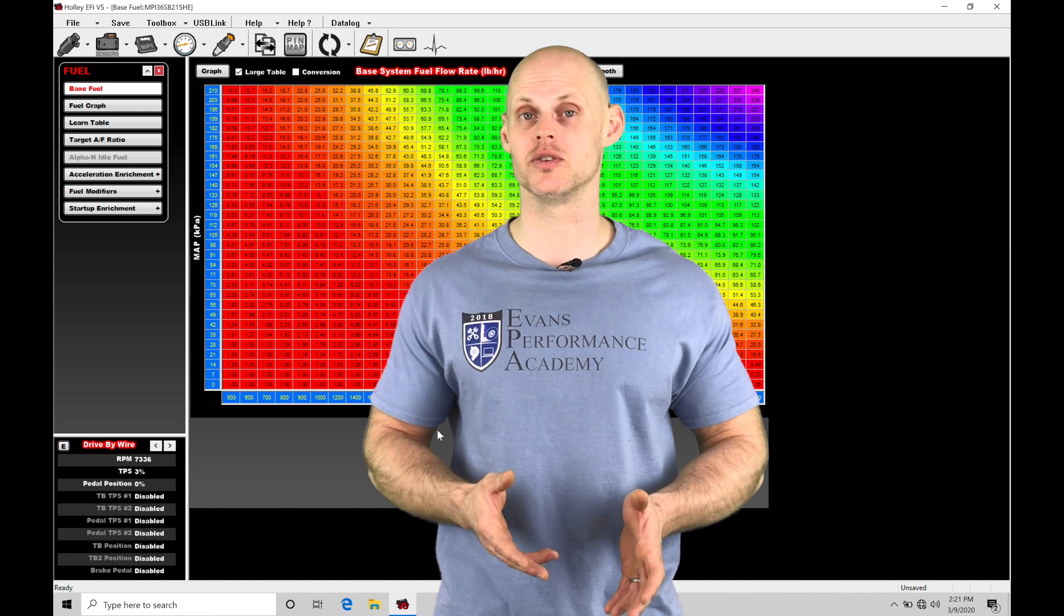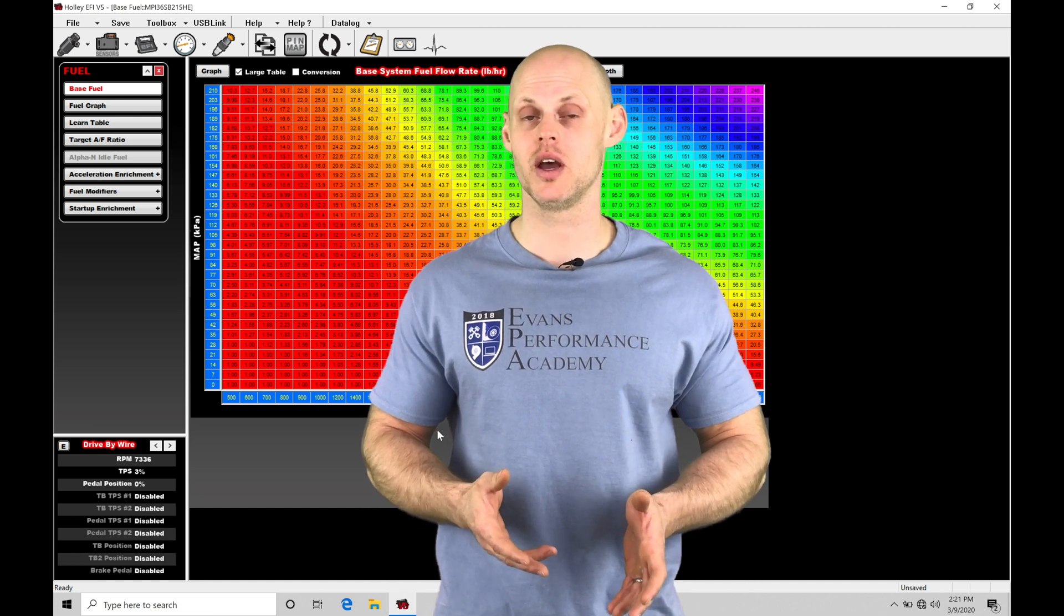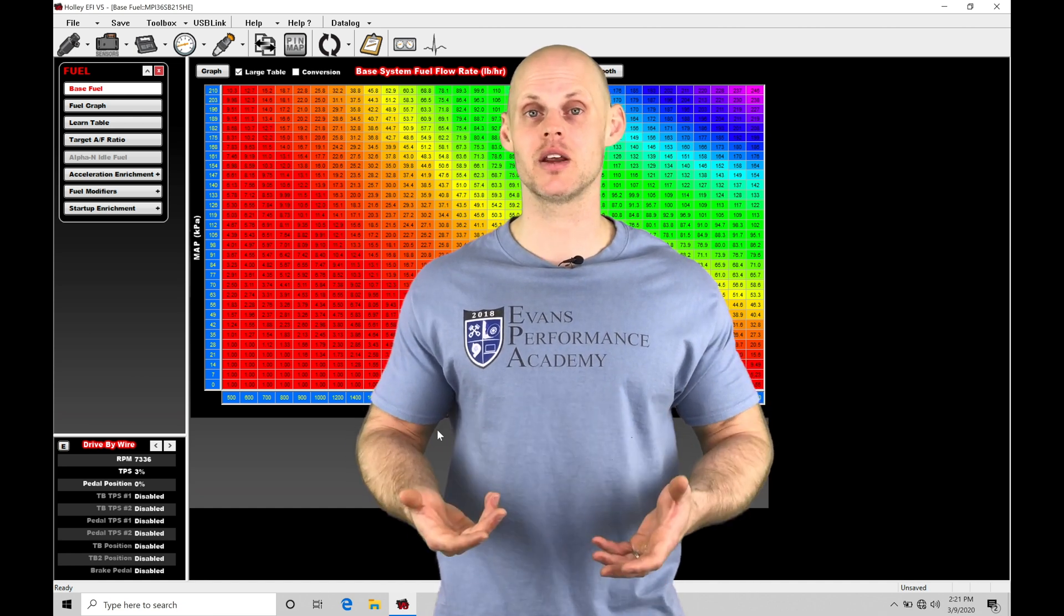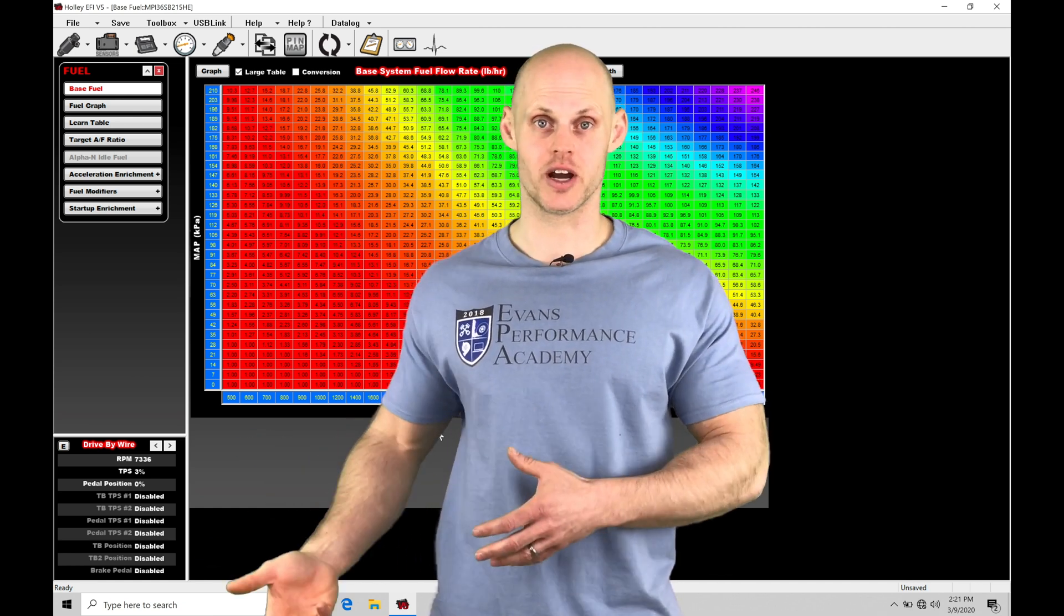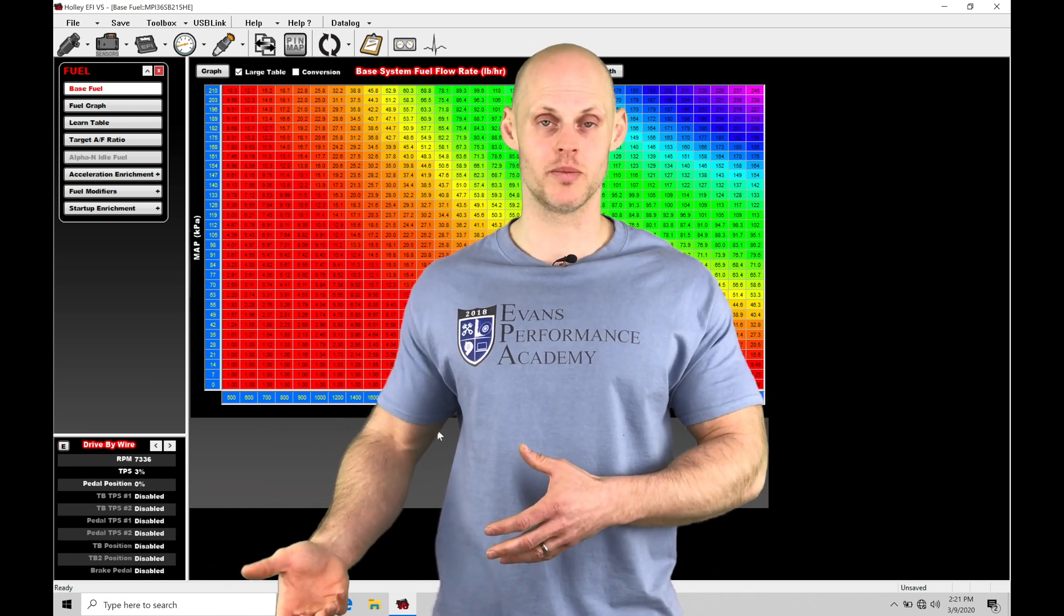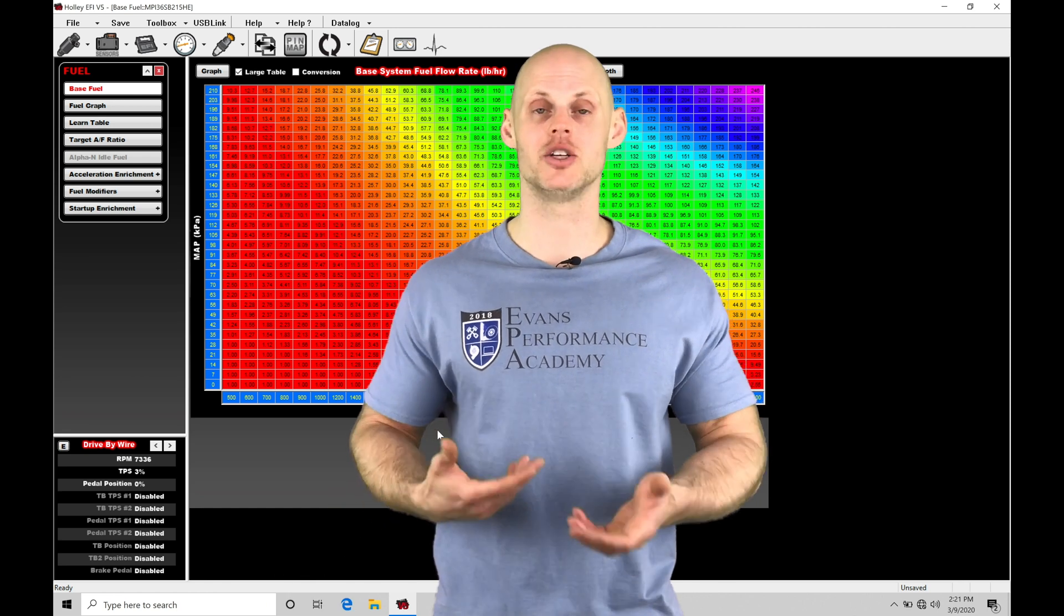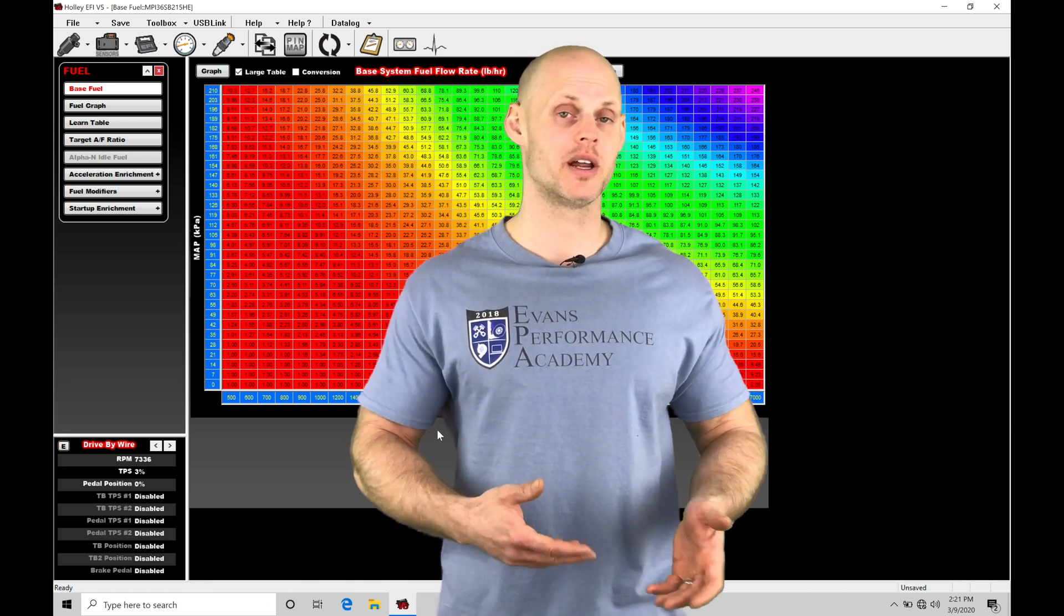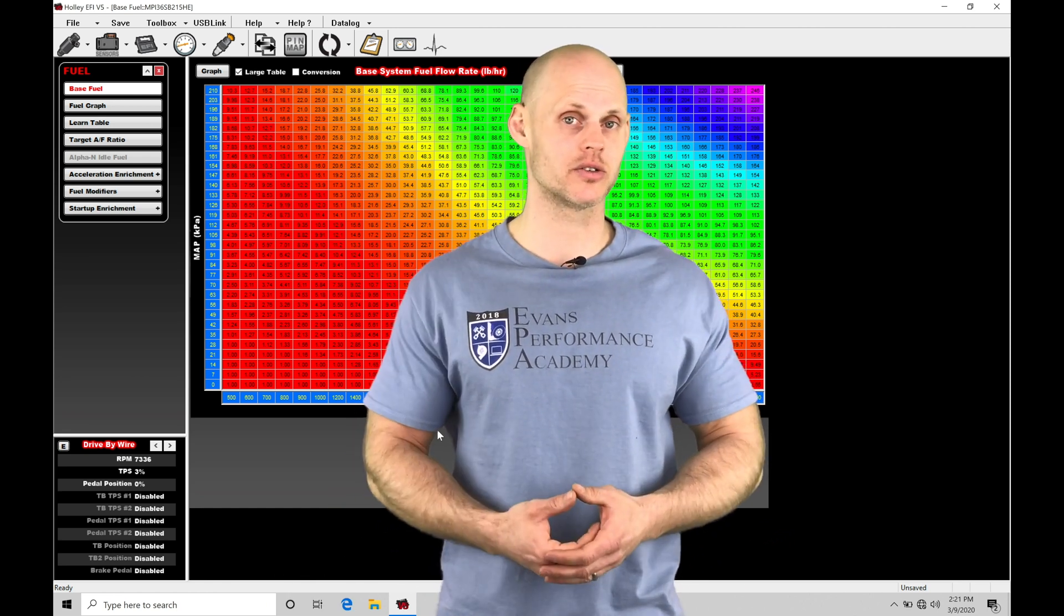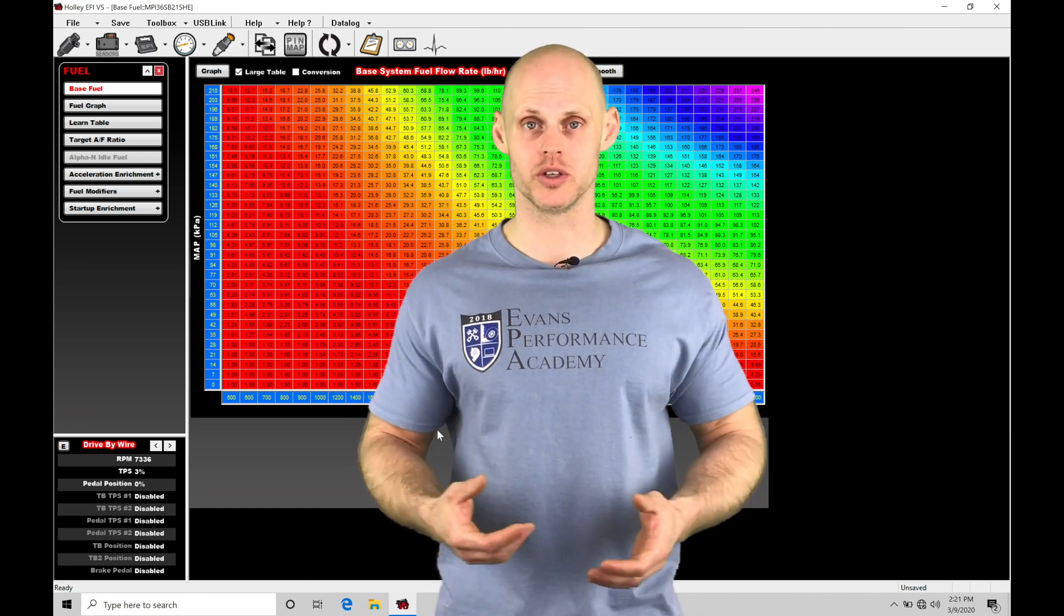Our stage injection feature is going to allow us to run another set or a third set of injectors. Depending on what kind of engine you're working with, with a V8 engine, you might have 16 injectors, you might have 24 injectors.